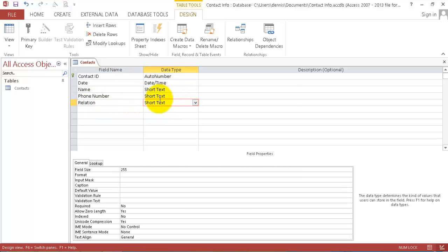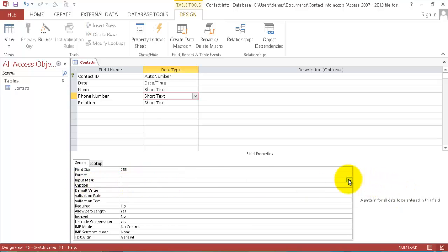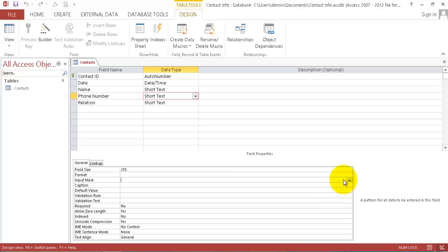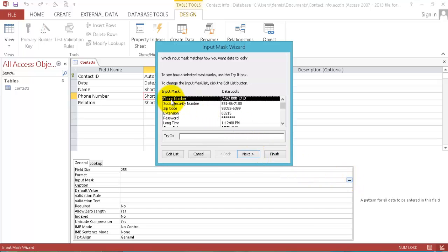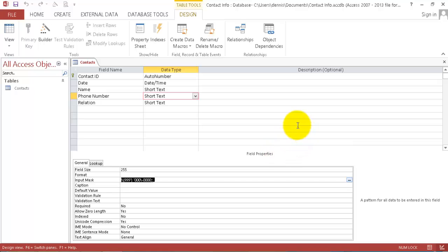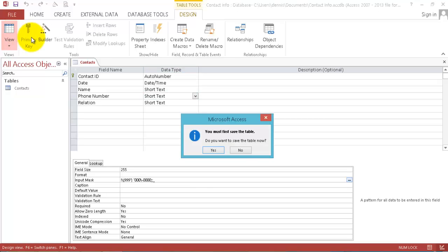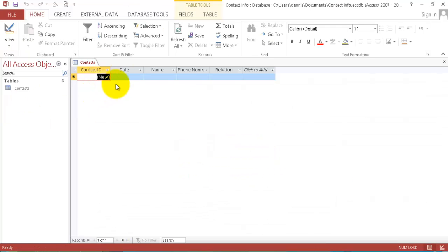Now let's format the data type. The phone number, we're going to format it to be a phone number data type. So we go to the input mask. First you must save this database. Let's save it first. Save, go to the input mask, click input mask and as you can see we have a phone number. This is the format for phone number, so we click finish. Now our database is ready to use. Now you go to the view page. Do you want to save the table? Yes.